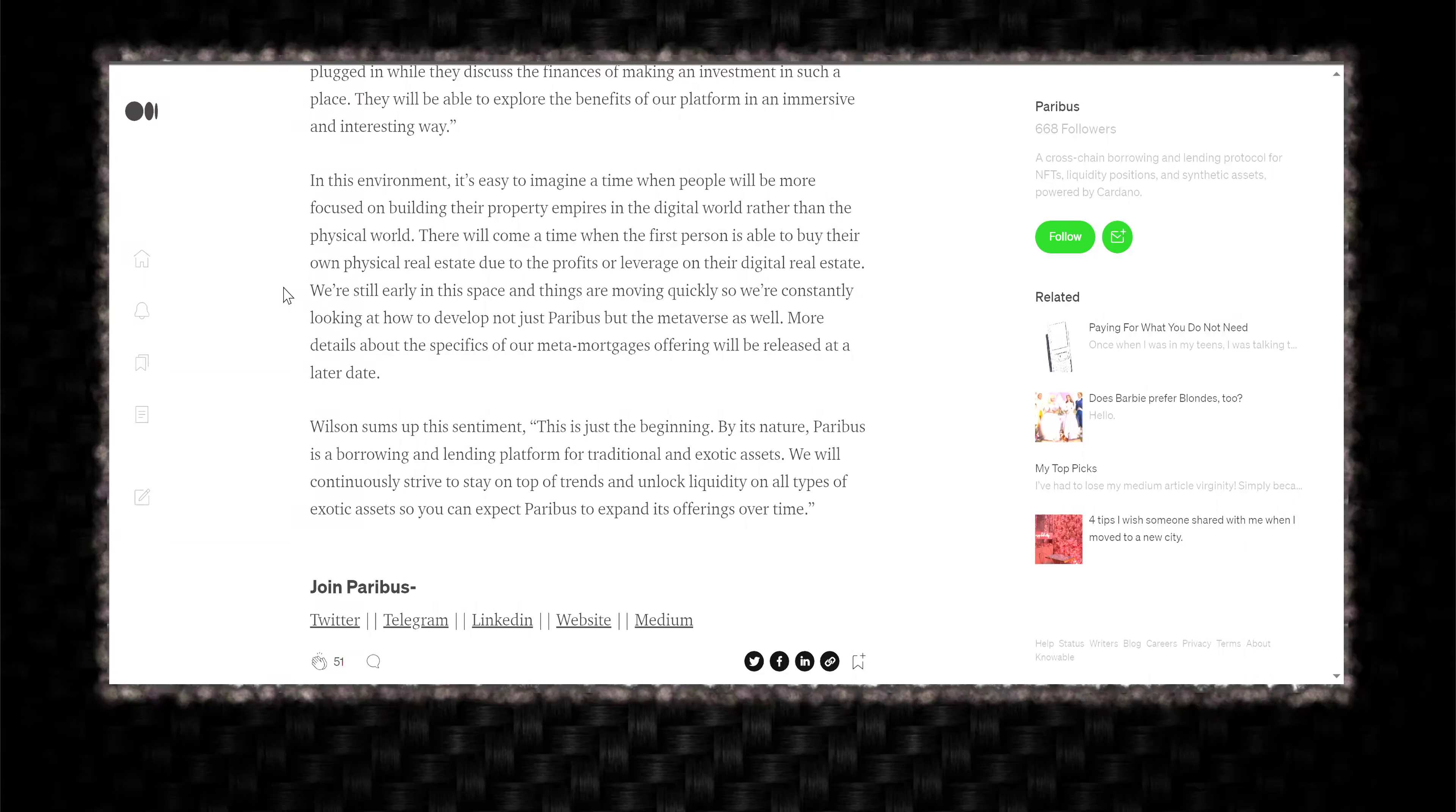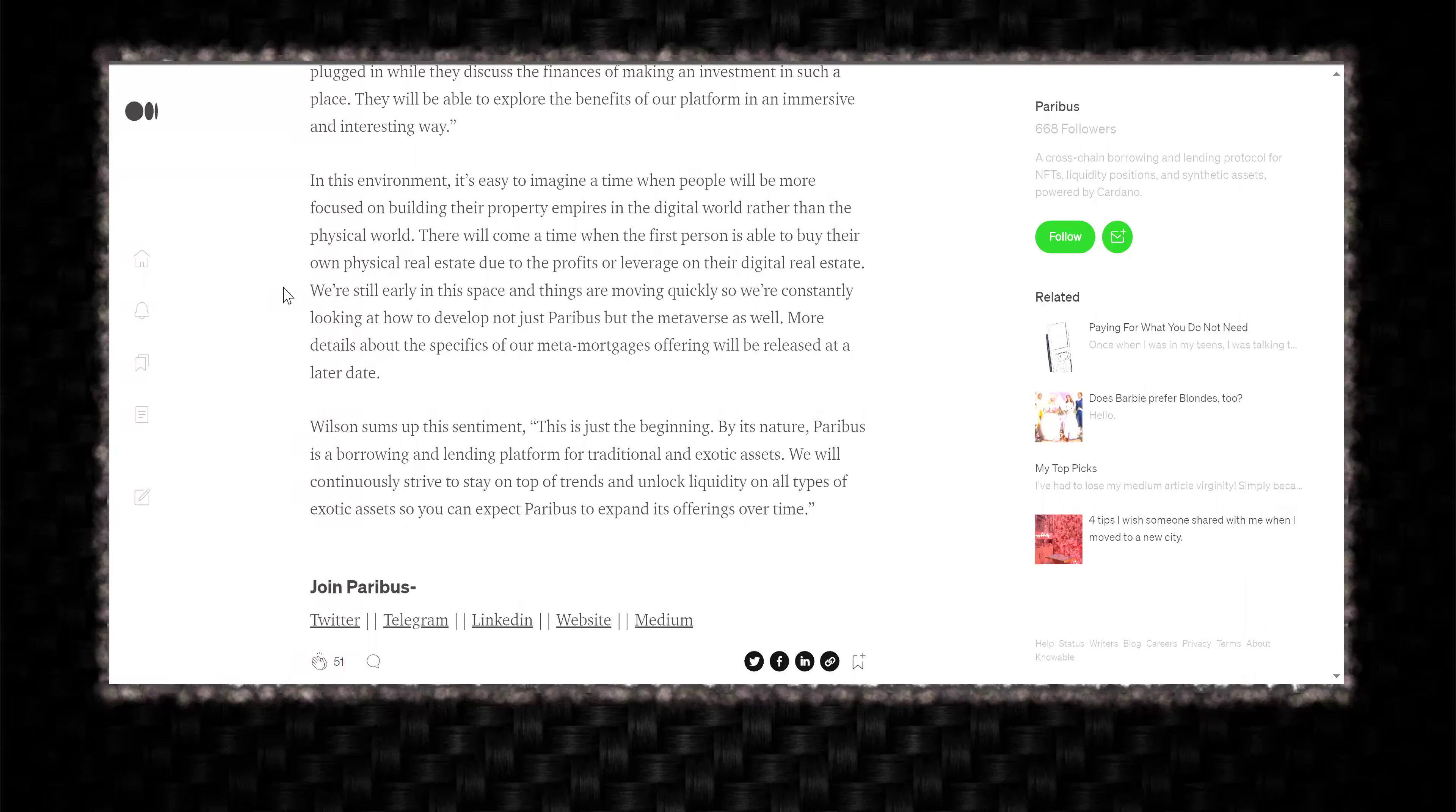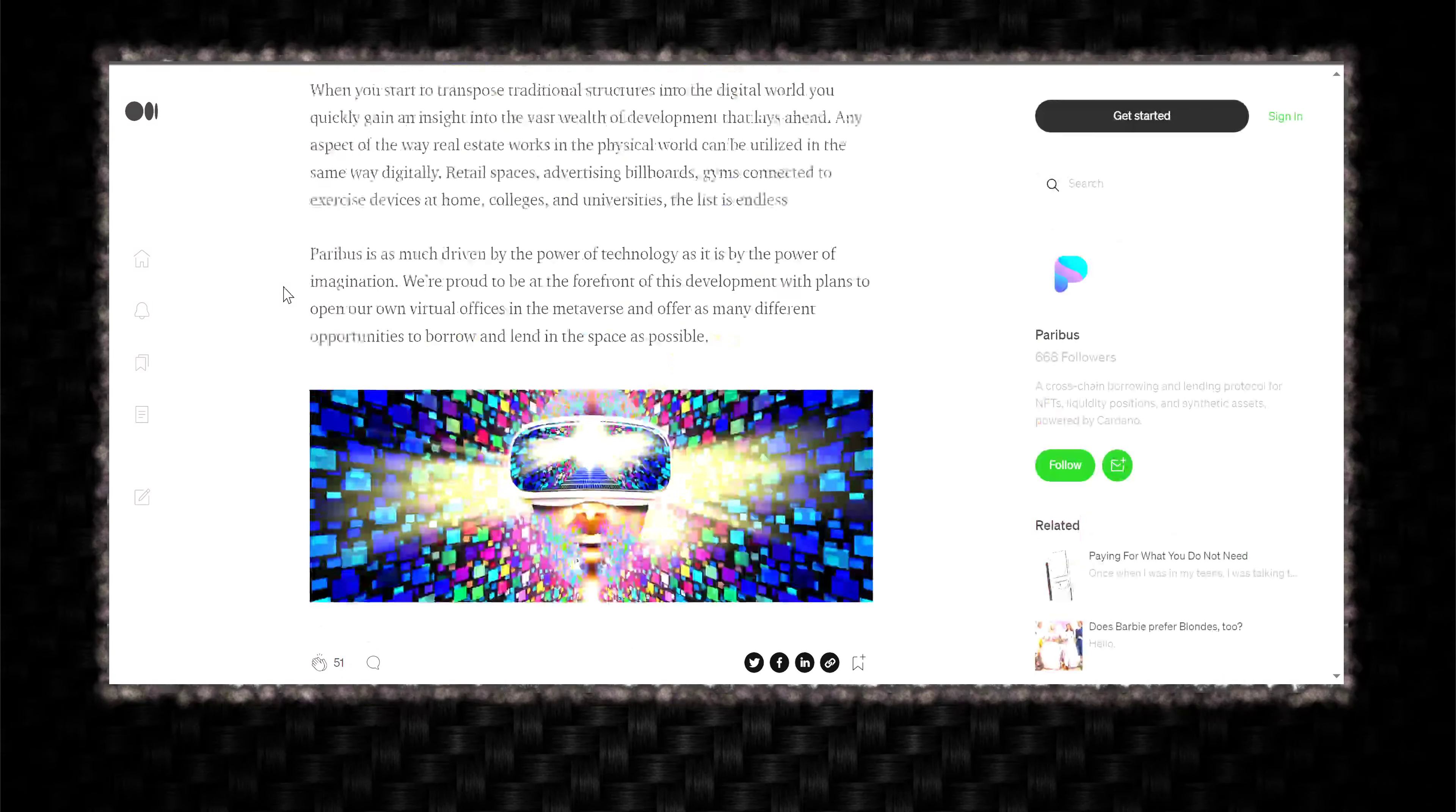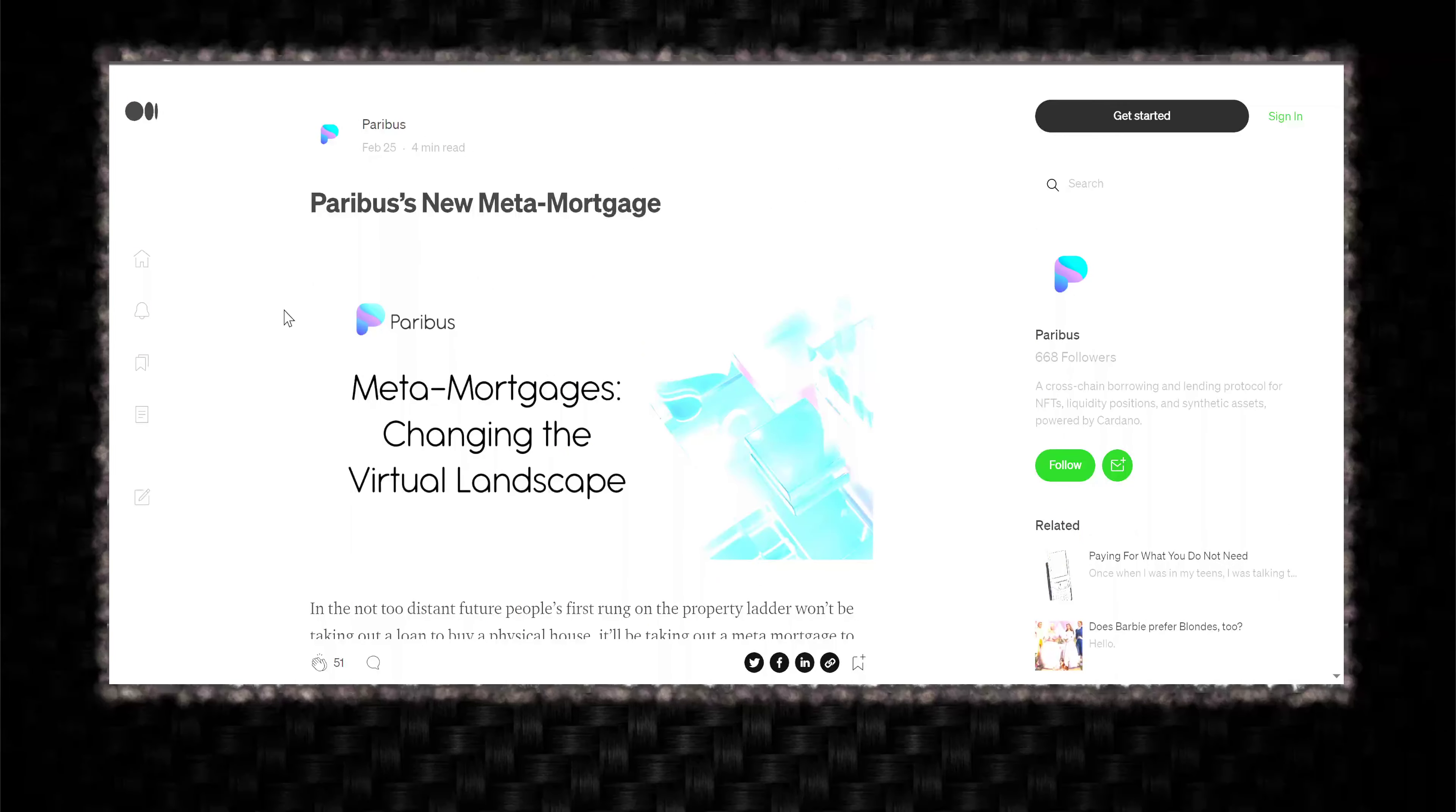By its nature, Paribus is a borrowing and lending platform for traditional and exotic assets. We will continuously strive to stay on top of trends and unlock liquidity on all types of exotic assets so you can expect Paribus to expand its offerings over time. Man, this is cool. This is so cool.